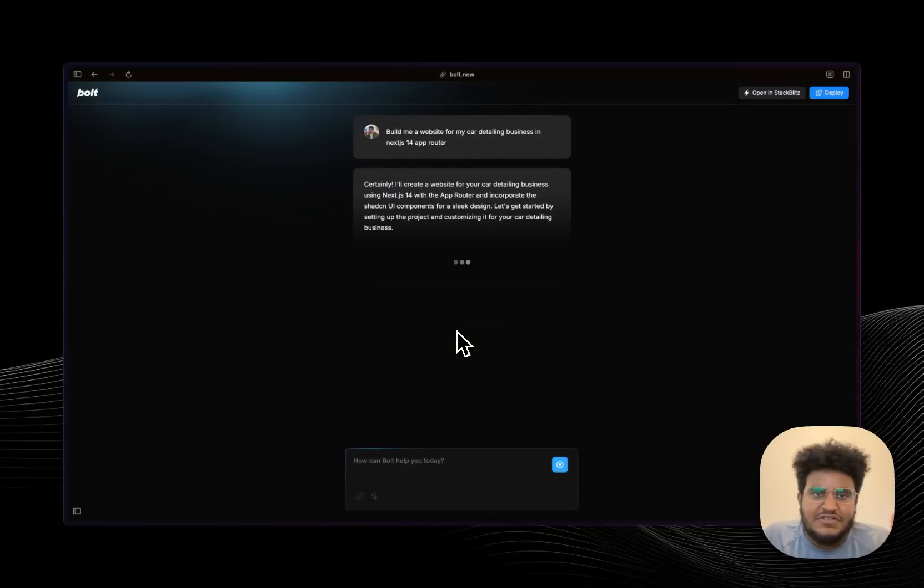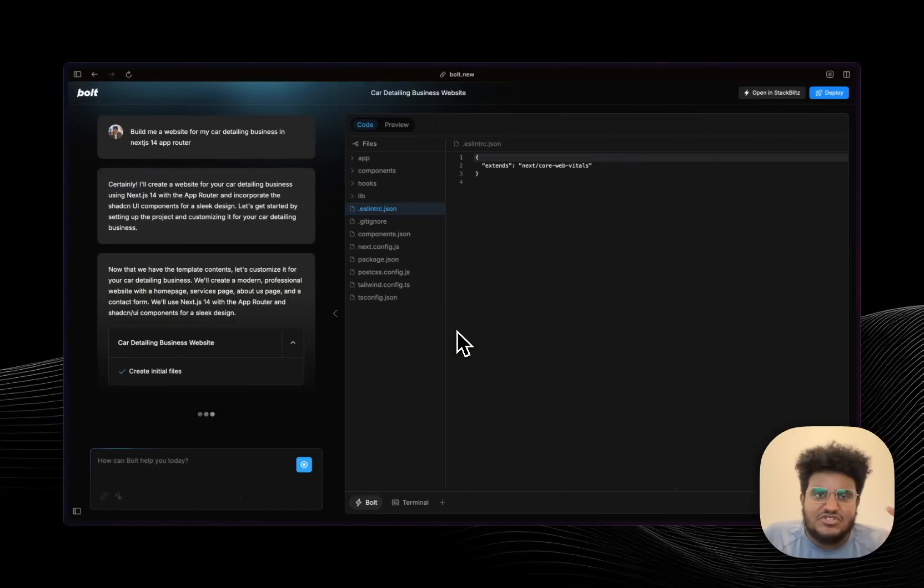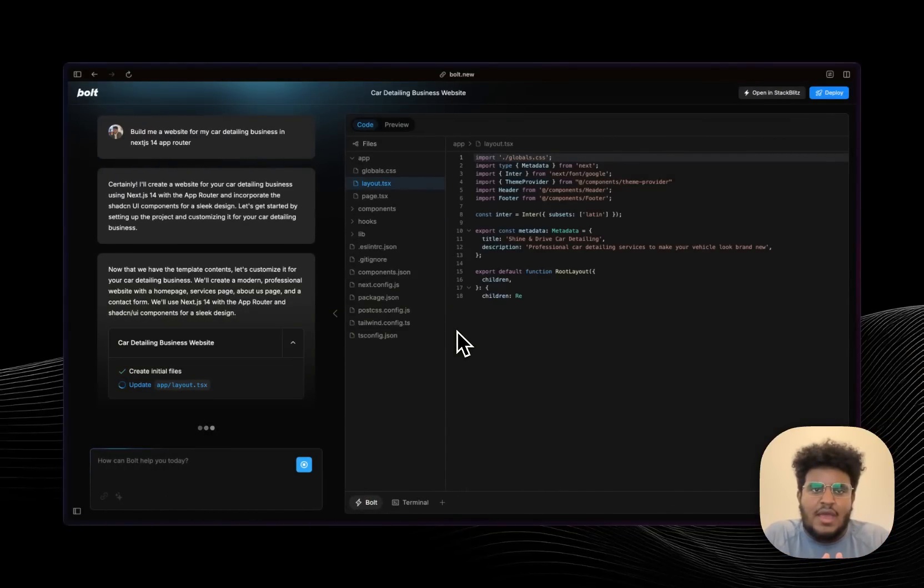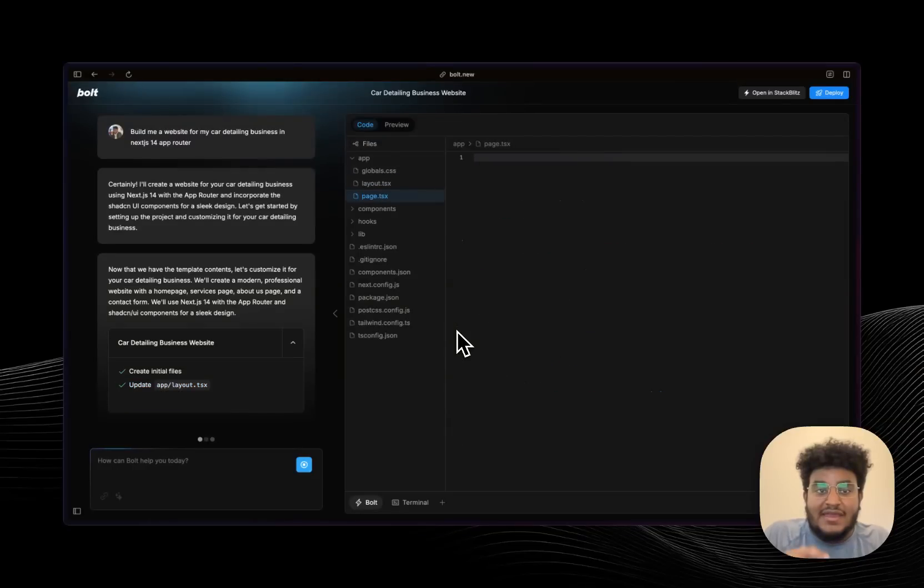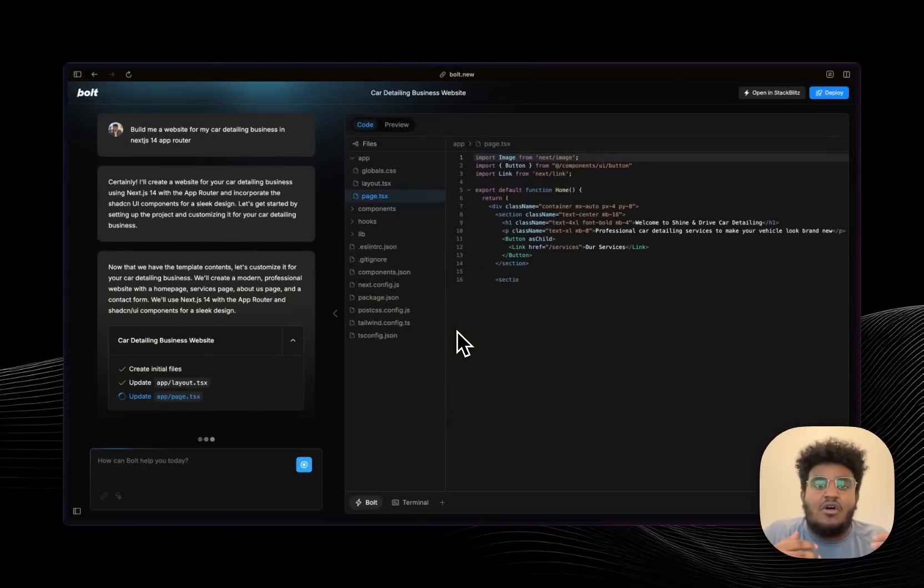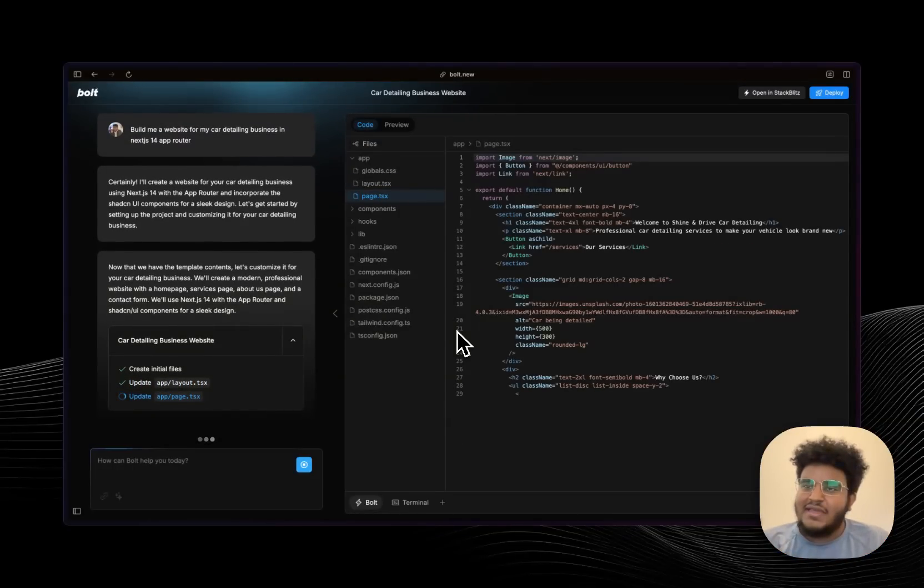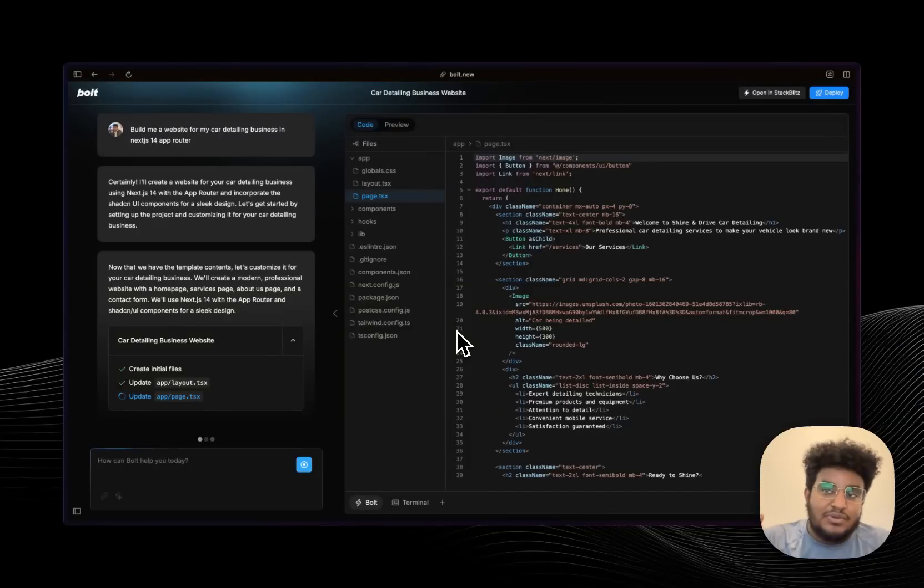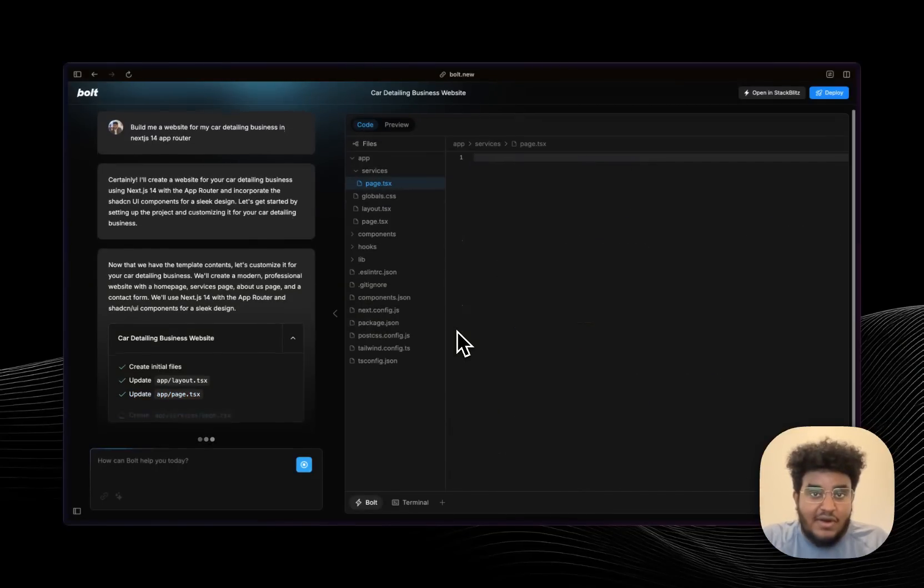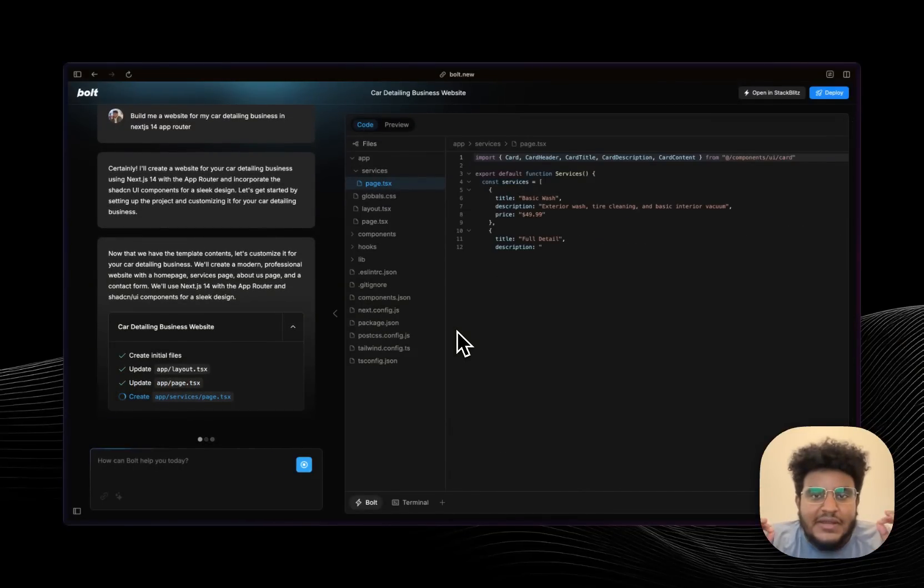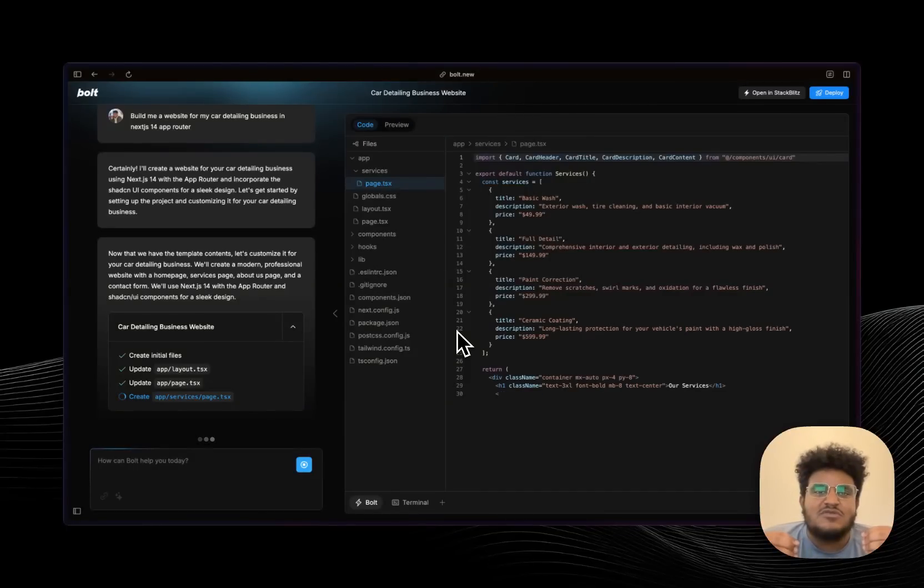It's just like v0 in a sense where it's trained on best practices of Next.js and Shad CN UI, but it's also like Cursor AI where I have an editor where I can edit the code myself but I also get code generation. And last but not least, it's like Replit where I can one-click deploy and this deploys to Netlify, which is a great hosting provider.